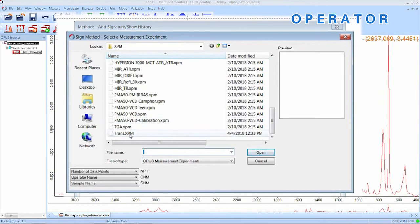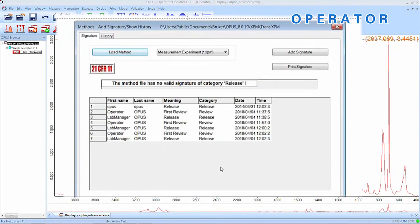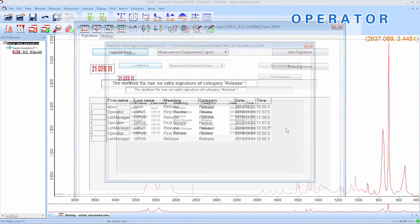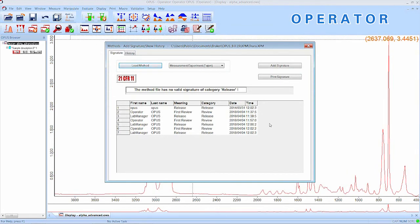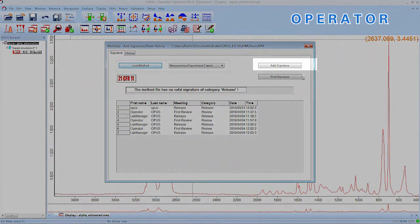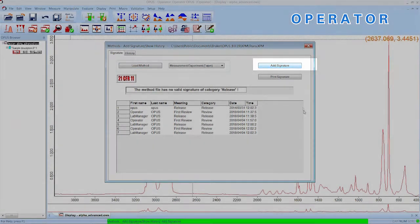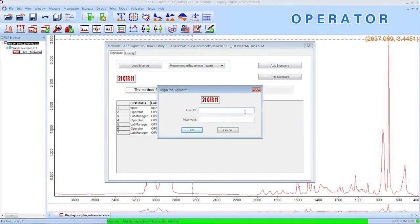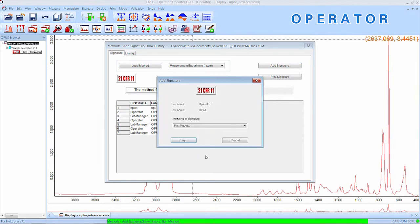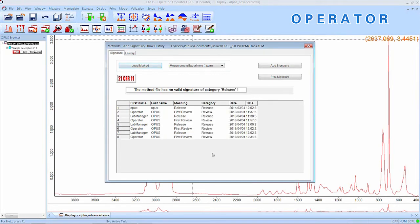There, you now have to select the method type and click Load Method. Now you can find a specialized audit trail. As you can see, this method was changed multiple times. Now we want to add a new signature, so we click on the Add Signature button. As the operator has created the file, he will act as a first reviewer to the method. After the credentials have been put in, we click OK, select the reason for signing and continue.